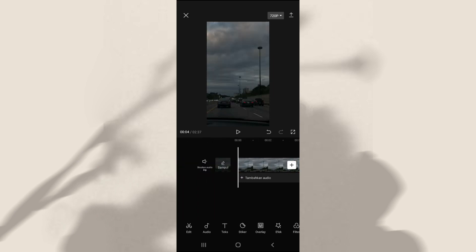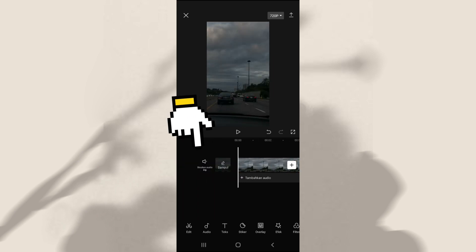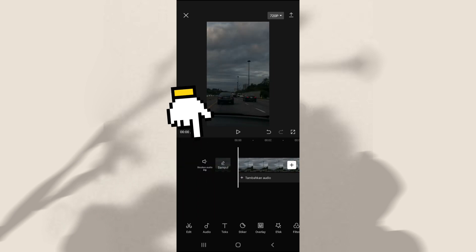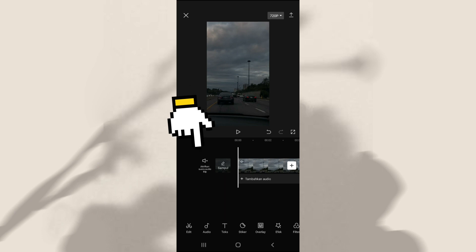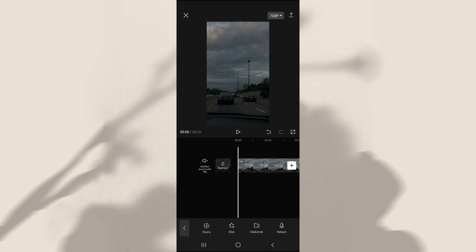Kemudian kalian bisa klik bisukan audio clip agar suara di video kalian itu bisa hilang. Kemudian disini aku bakal tambahin lagunya. Caranya klik tambahkan audio, klik di ekstrak. Pilih video yang ada lagunya, setelah itu klik import suara saja.